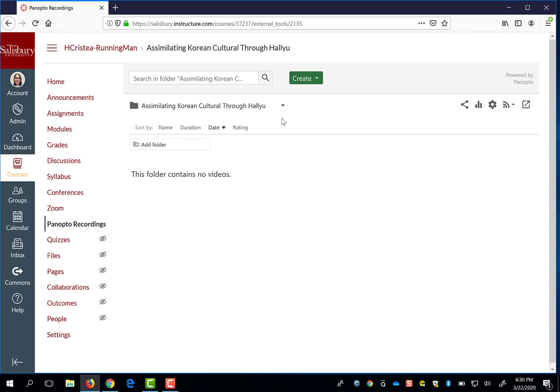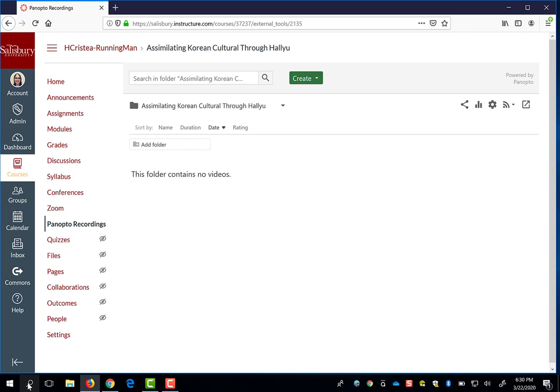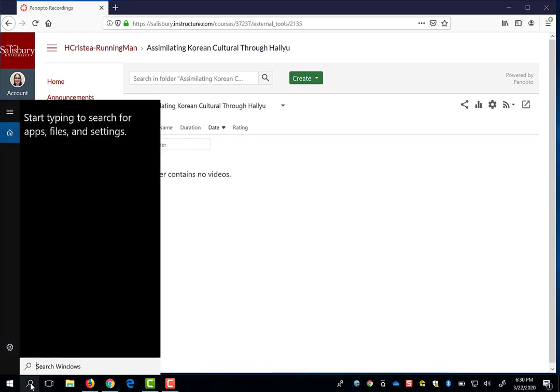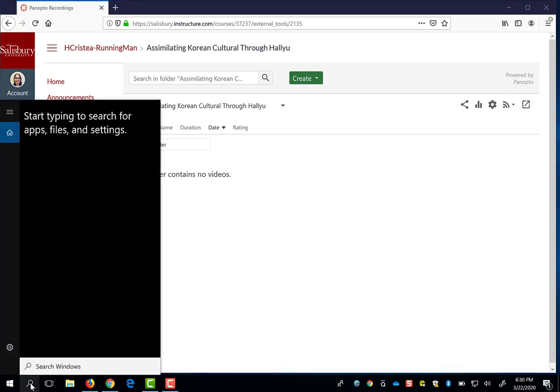In order to use Panopto, you will have to install the software. This is because Panopto needs a software recorder in order to capture the screen, your camera, and any audio that you provide. If you are using an SU-issued computer, you can search for the Software Center.